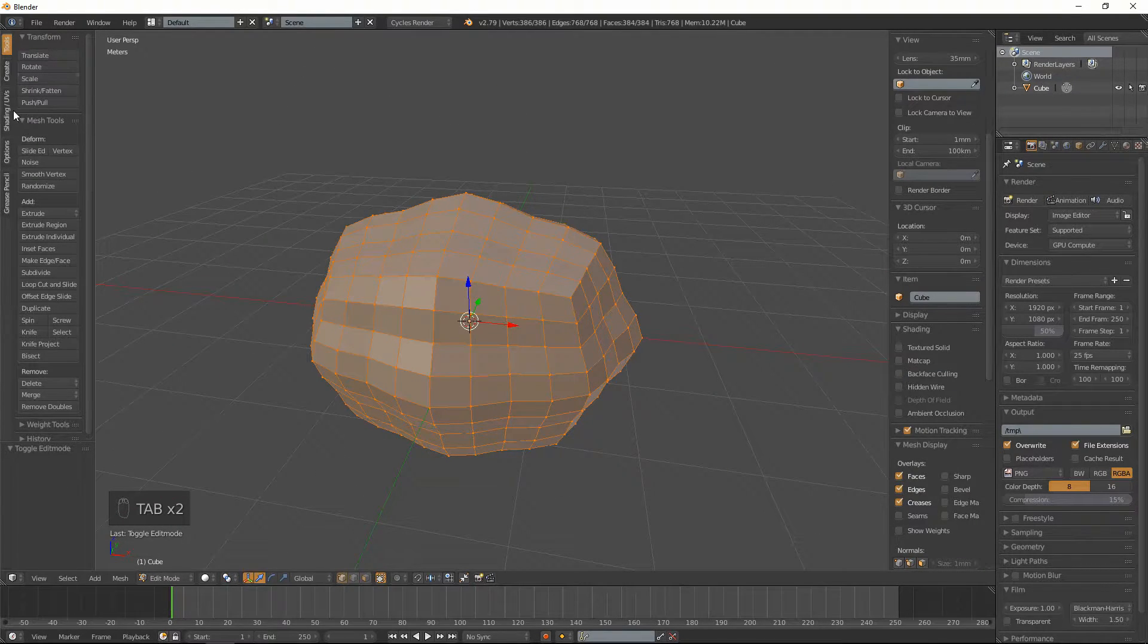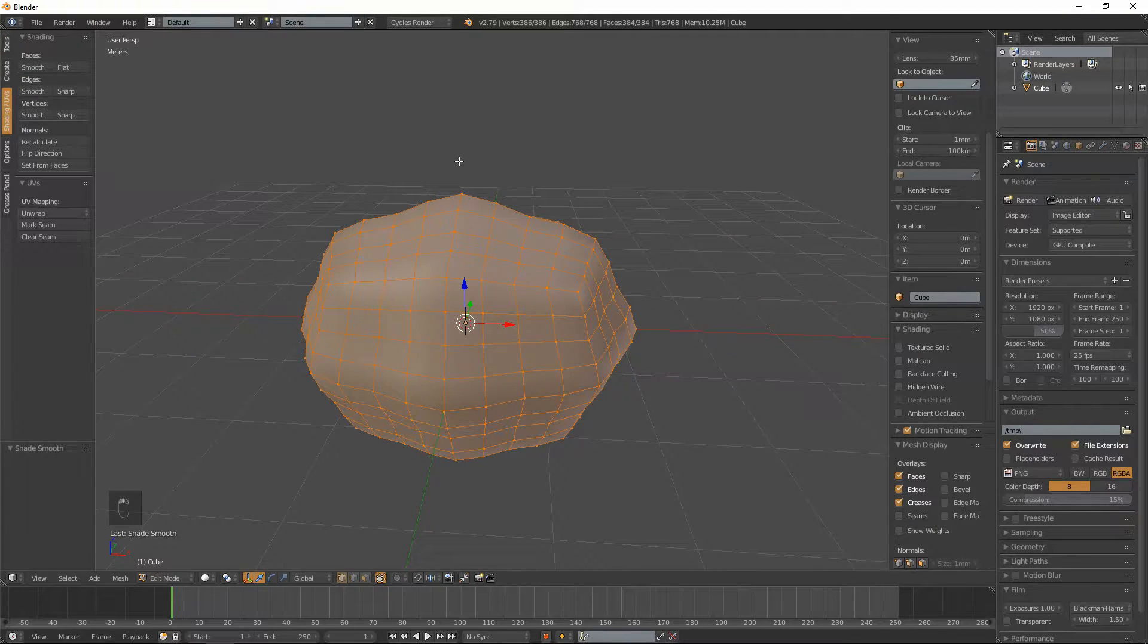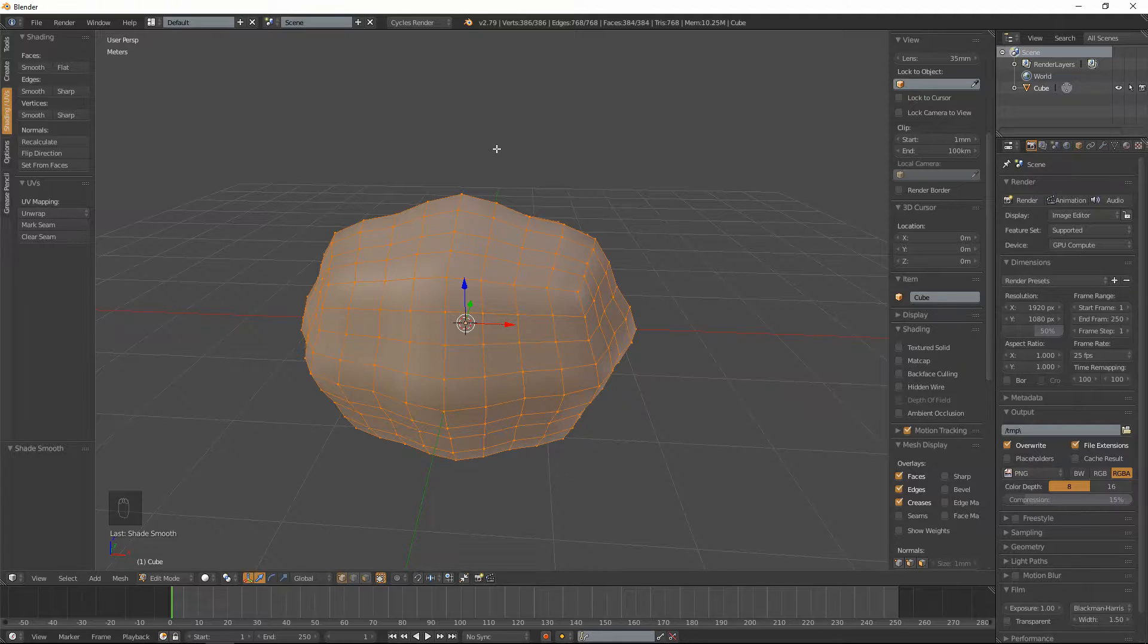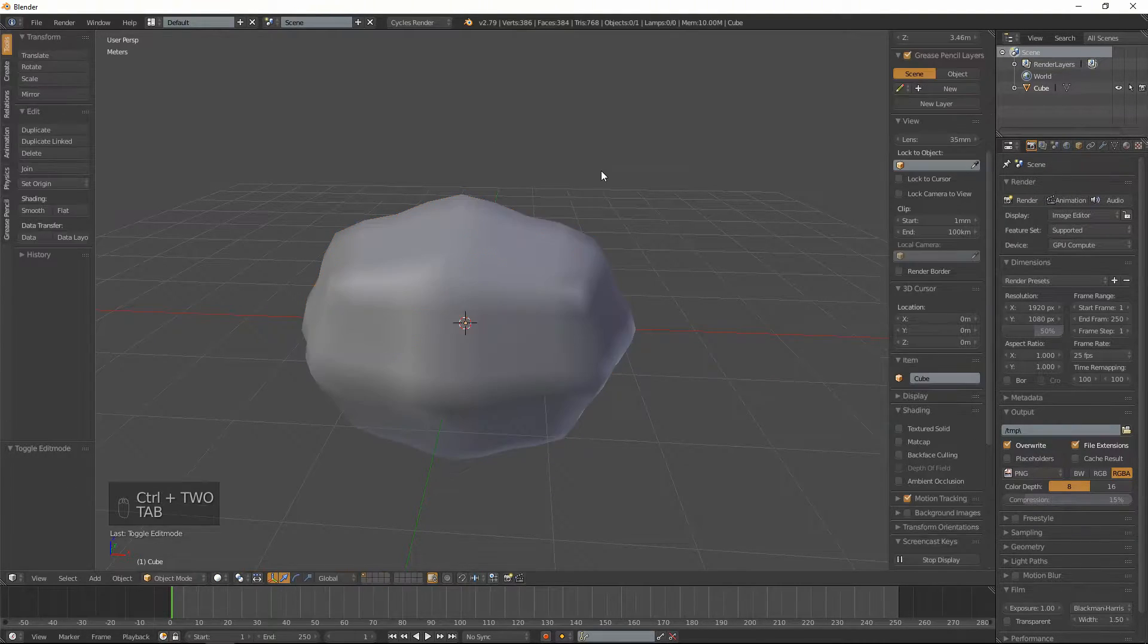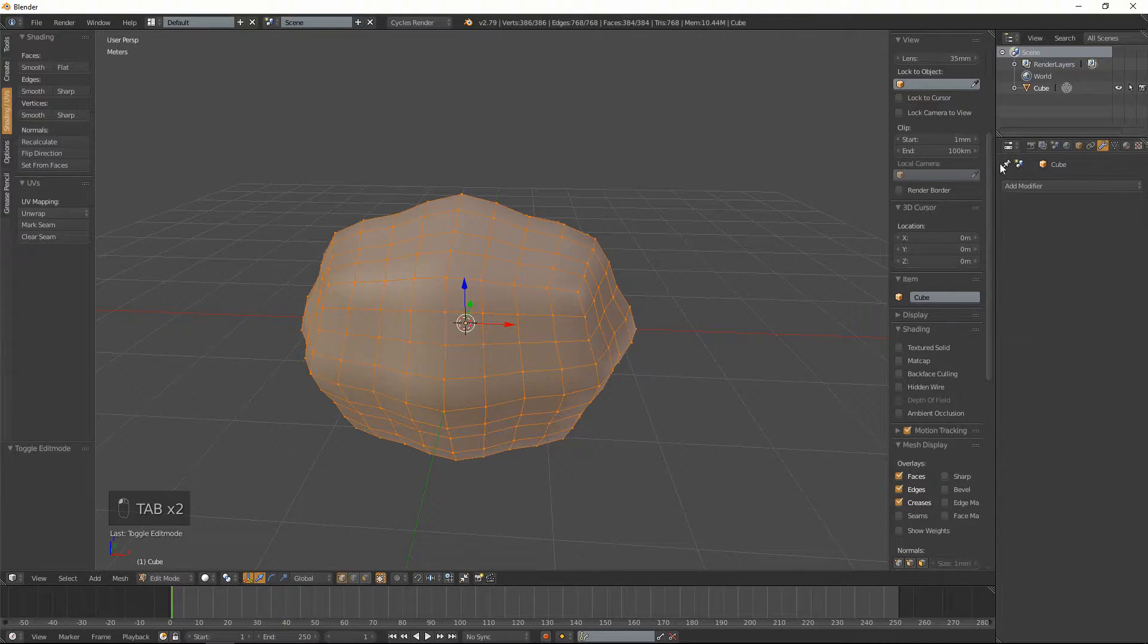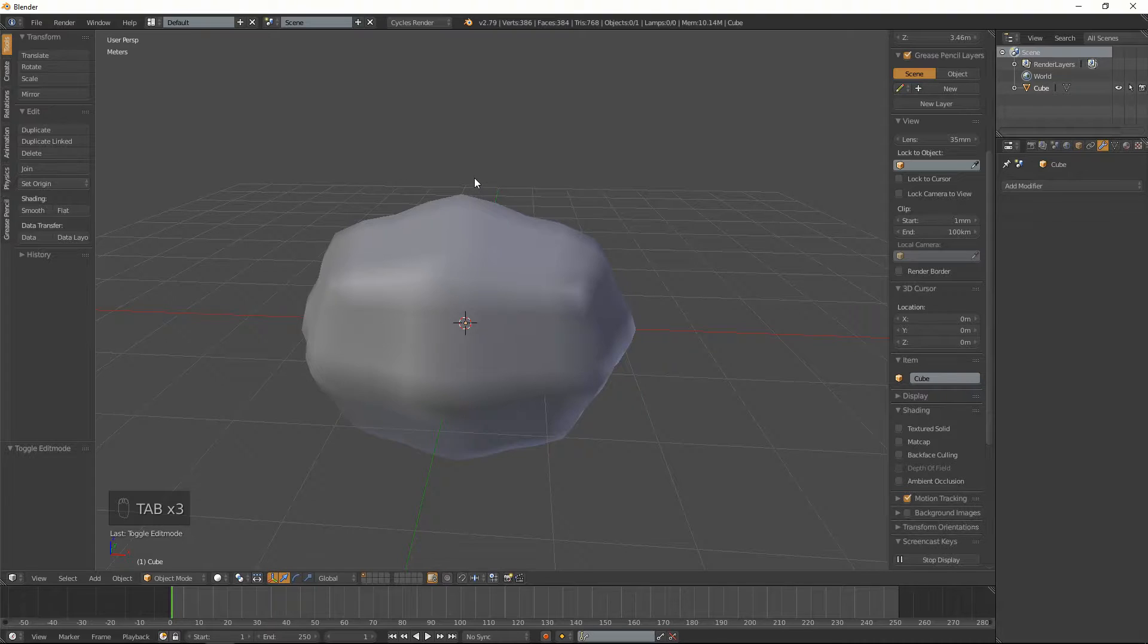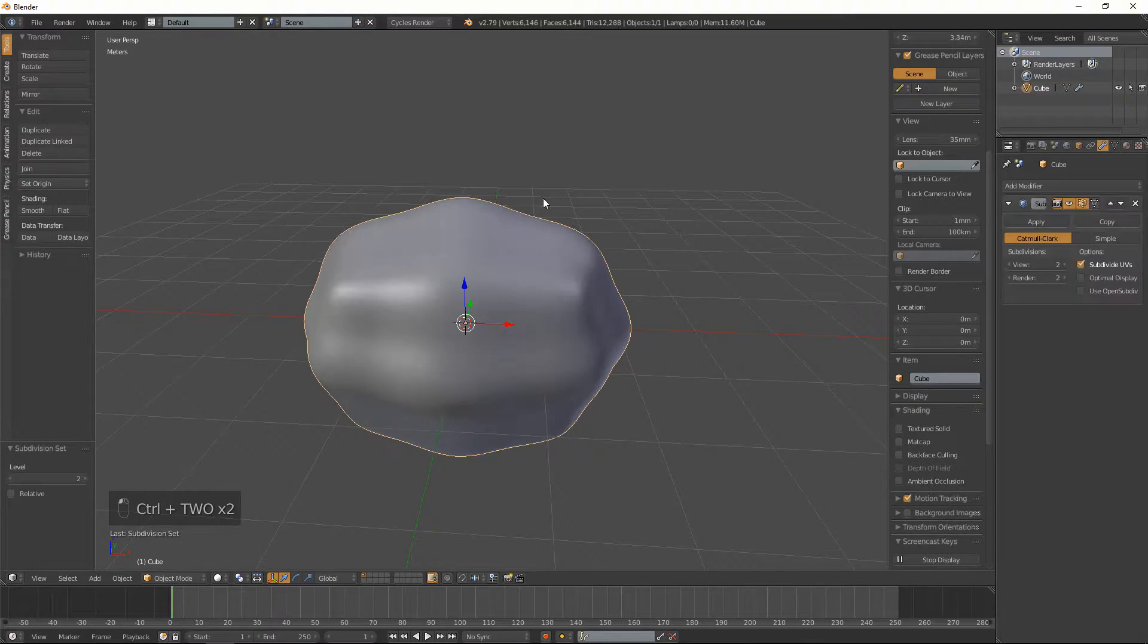Now what we're going to do is quickly smooth that and we're going to add a sub-surf modifier. I'm going to hold down ctrl and hit 2. Did I add it? I don't know if it did. No. Okay, I'm going to object mode control and make sure we've got the object selected and do it.